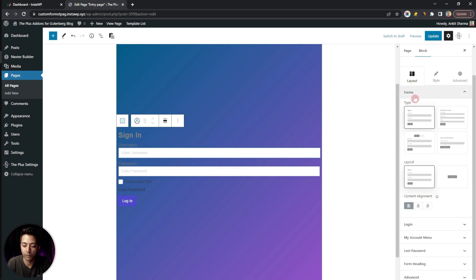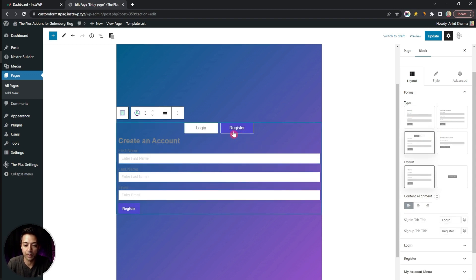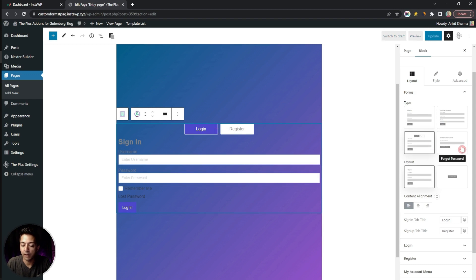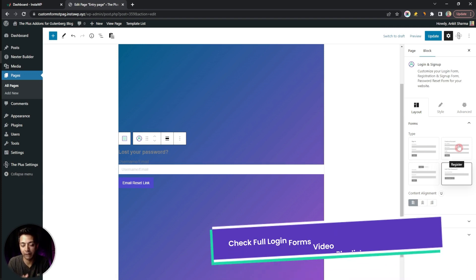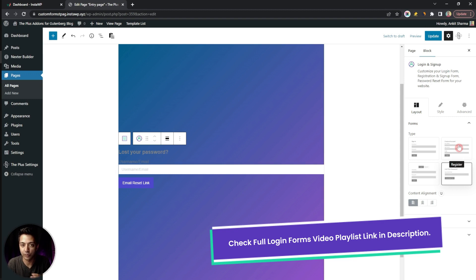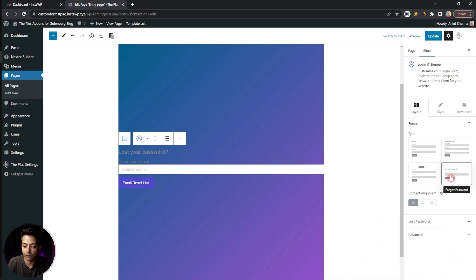In the Layout section under Forms, we have different form types: Login, Register, Login/Register in multiple tabs, and Forgot Password. We have already covered login and registration forms in our playlist, so for now let's select the Forgot Password form. To style this form, go to the Style tab where you will find all the options needed to customize every element.